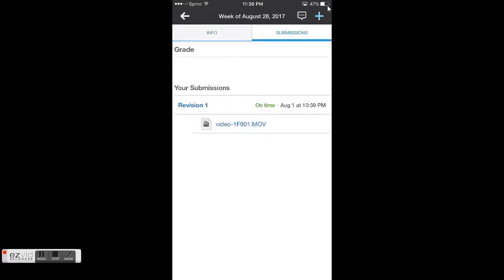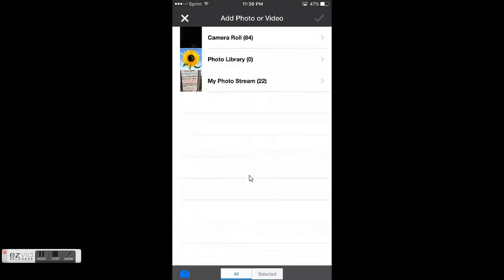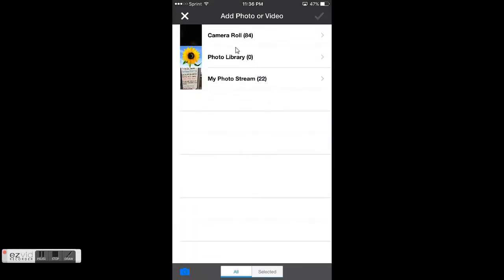Then to create a new one, I hit the plus here. We don't want to hit create submission, we want to click submit photo video. If it's already saved on your phone you pull it from here, but I'm not going to save this to my phone. I can just upload it directly in Schoology.